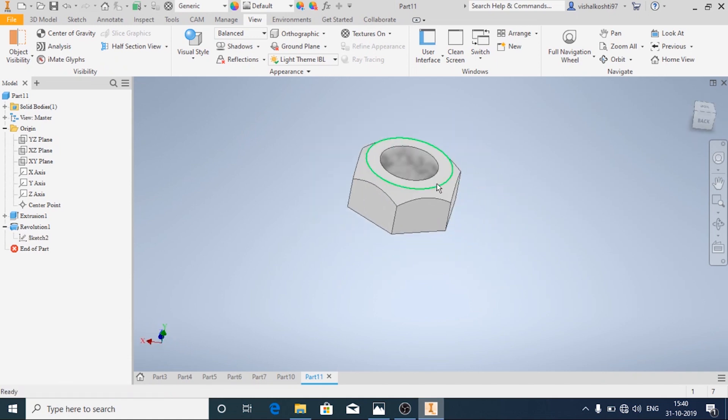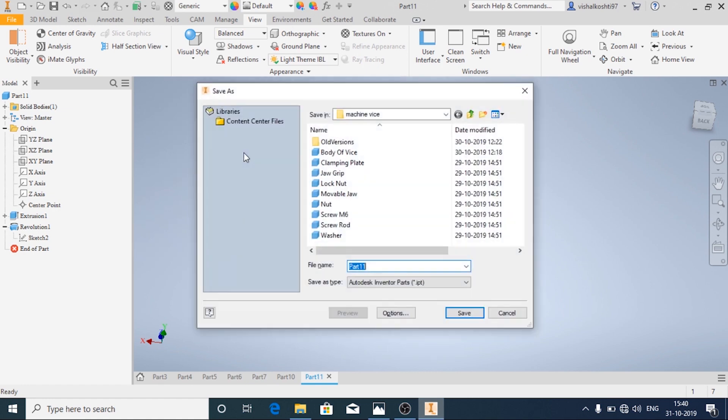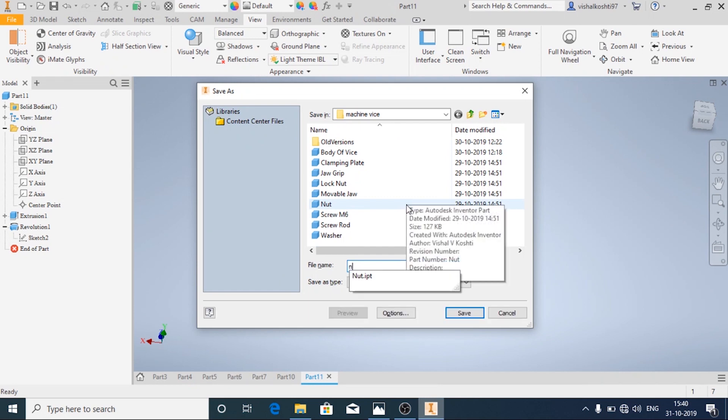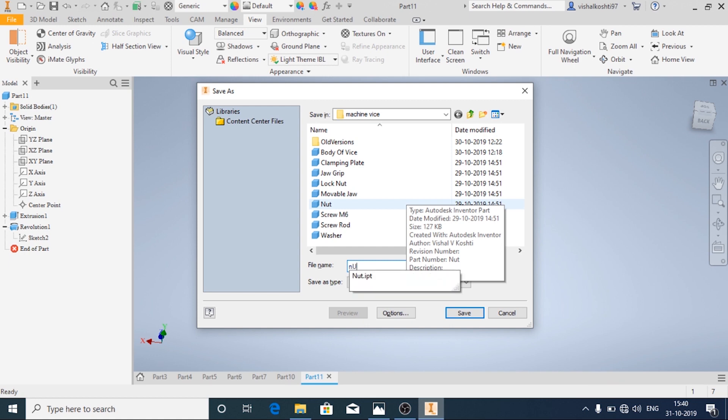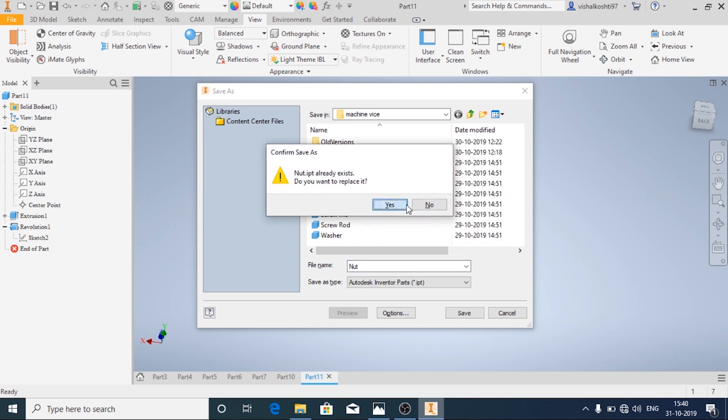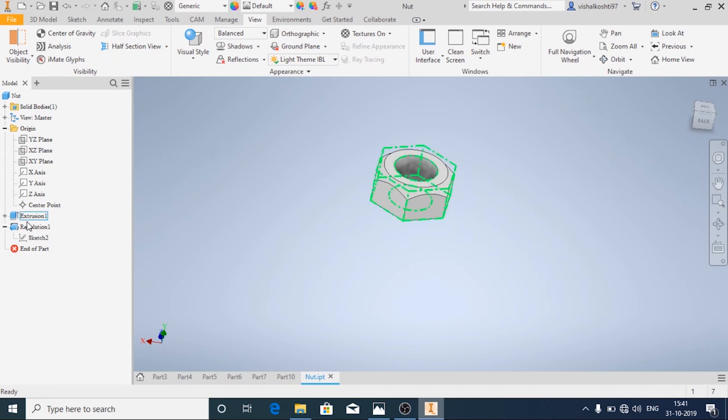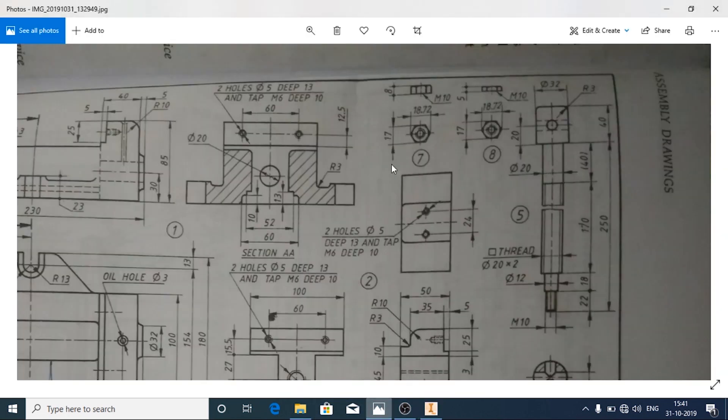Now we will save this one first. And now again we will just change the extrude thickness because everything is same for the lock nut and only the extrude thickness varies.